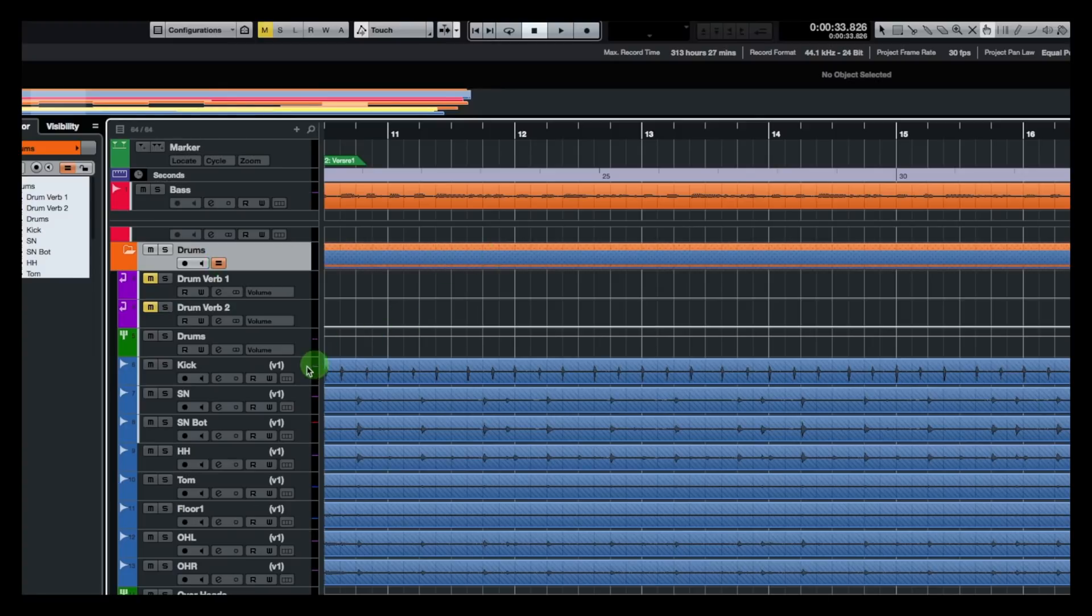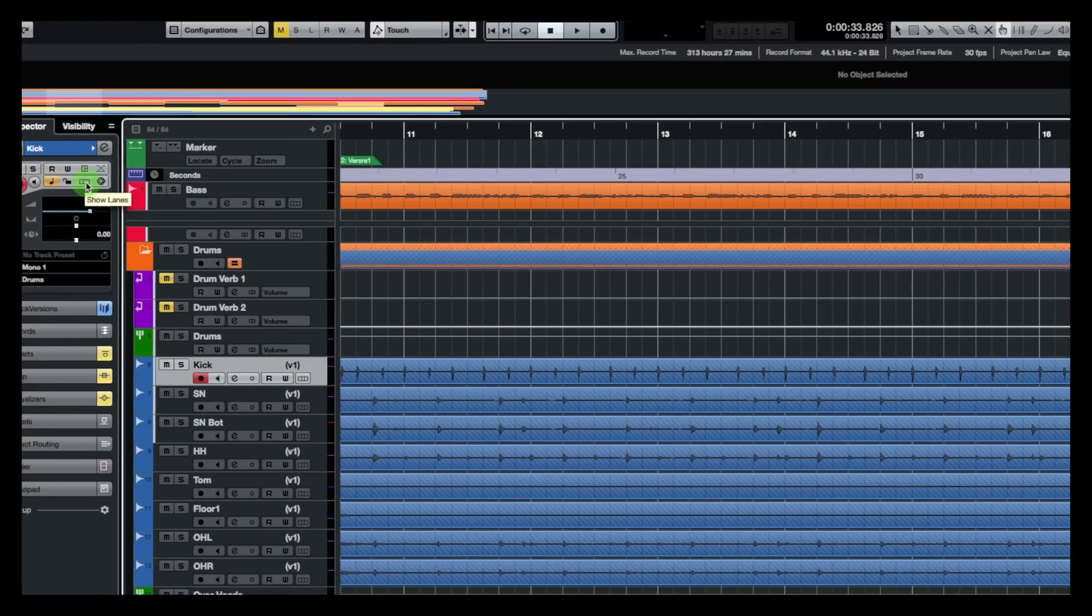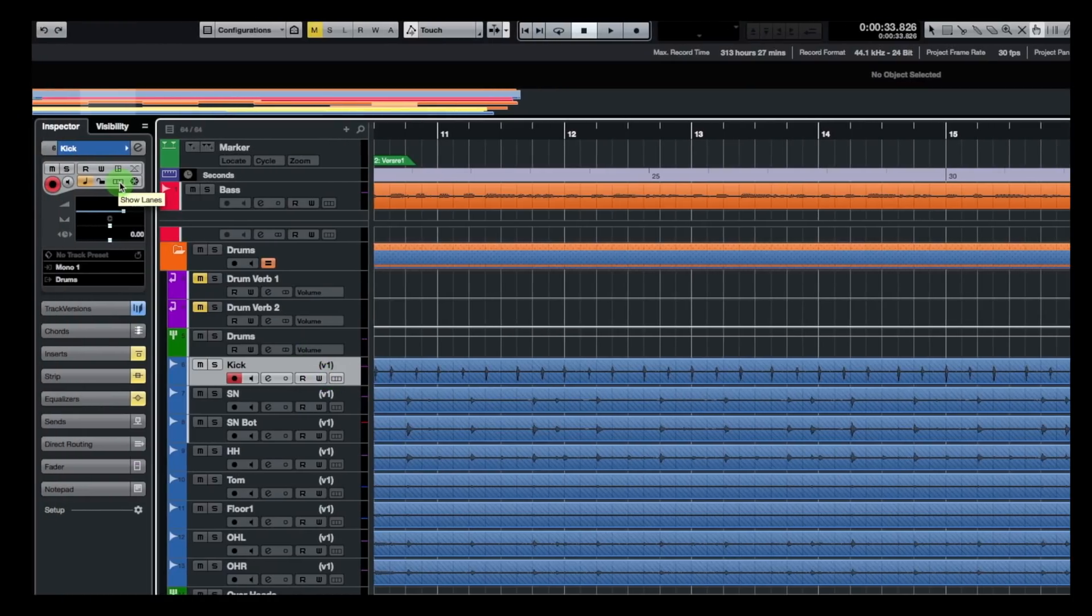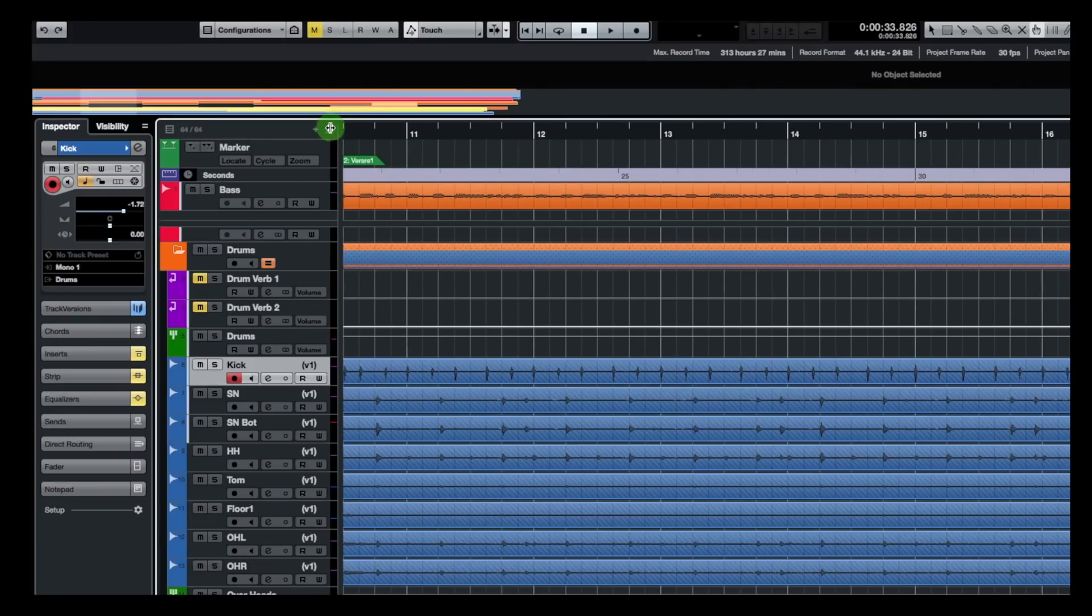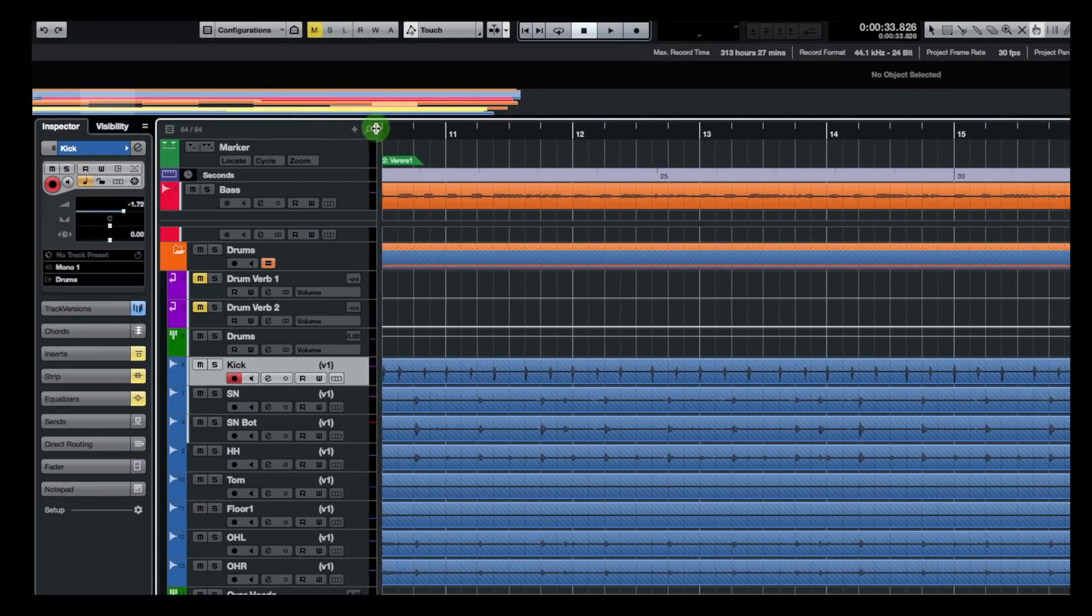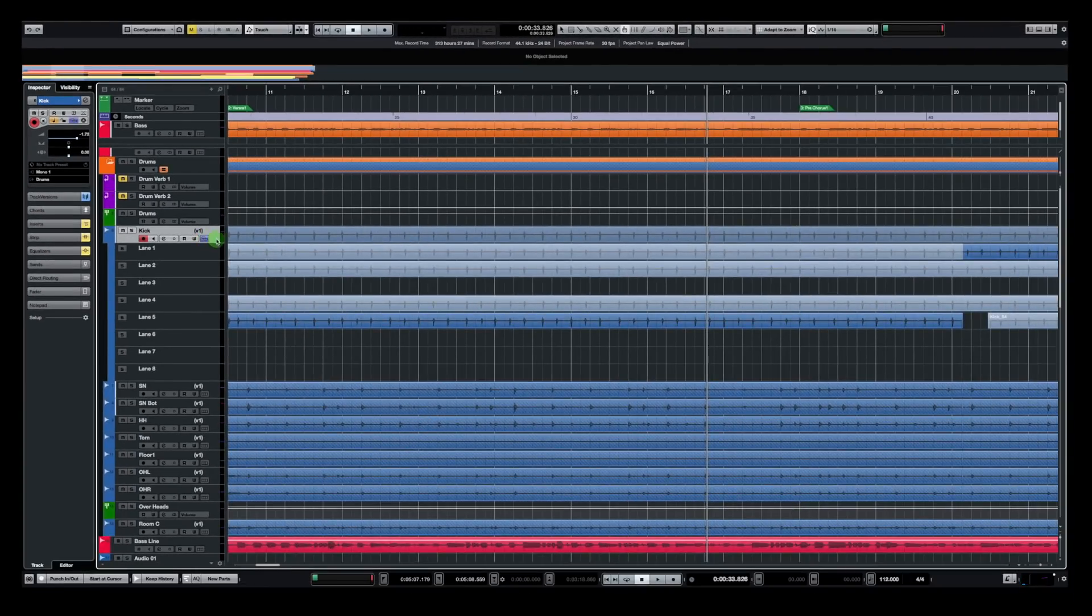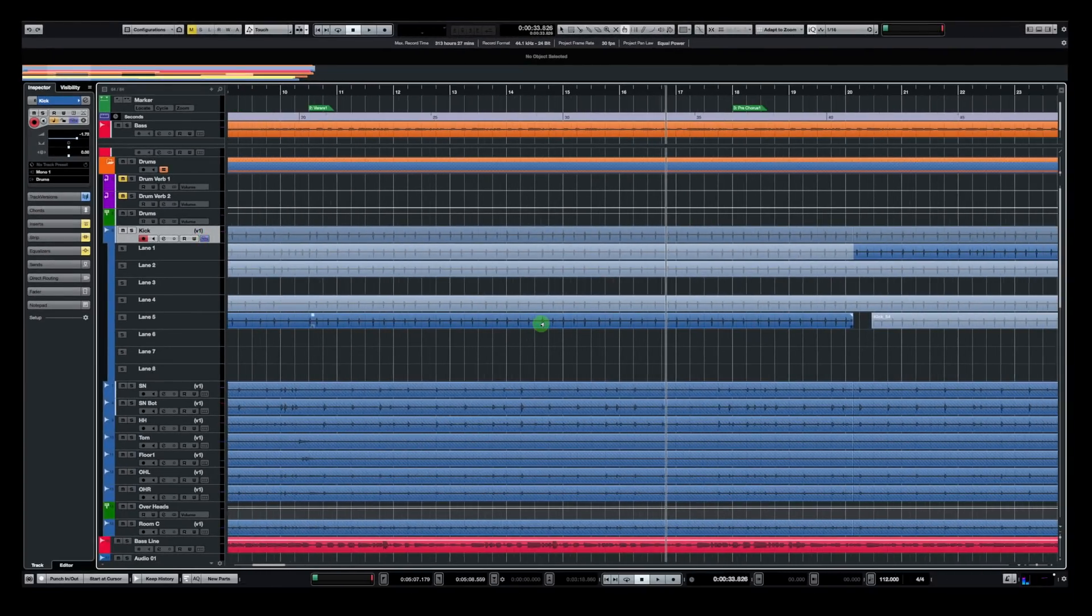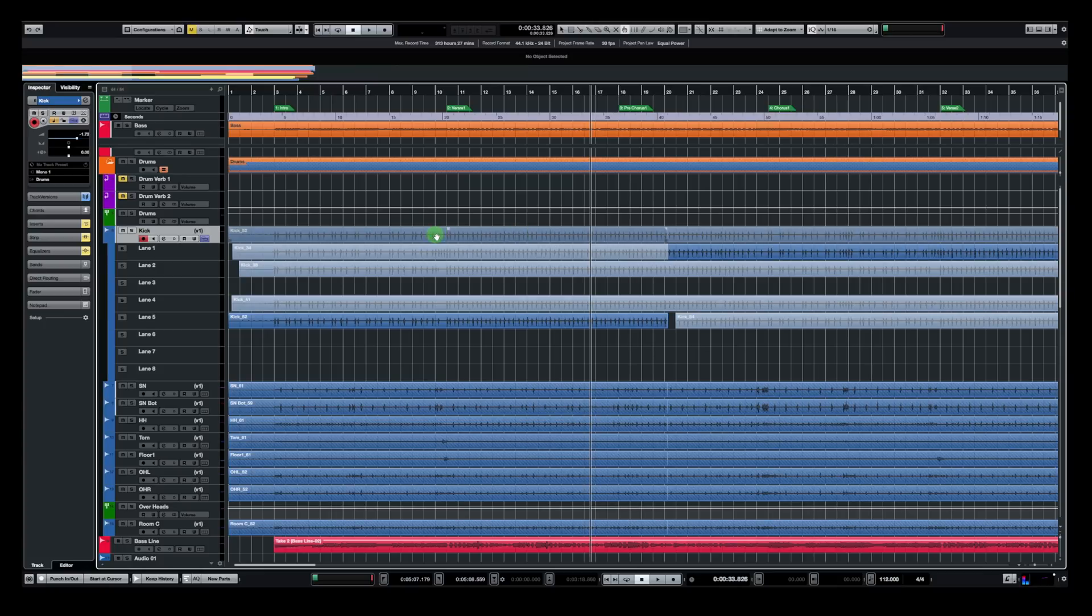So I am going to open the lane of the first track, which is the kick drum. So I'm going to click on show lanes. You can find the show lanes button on the inspector window on top, on the top left or directly on the track. Now, if you don't see that button on the track, just enlarge the track here. So put that track a bit larger and you'll see the show lanes option here. So I'm going to click on the first one. And now we can see that I recorded four different takes.